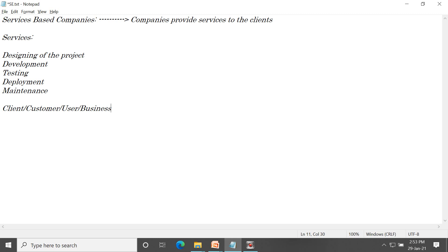In software companies, the terms client, customer, and user are all used. However, user and end user are different. Client is also called a customer, and also called a business. Services based companies are the companies which provide services to the clients — that is, to the customers or the business.